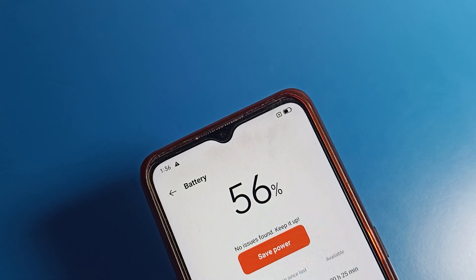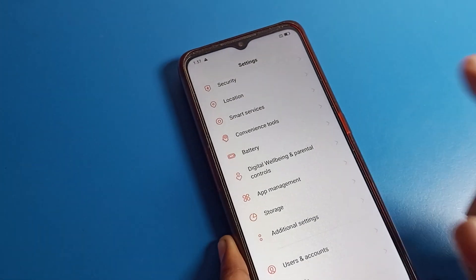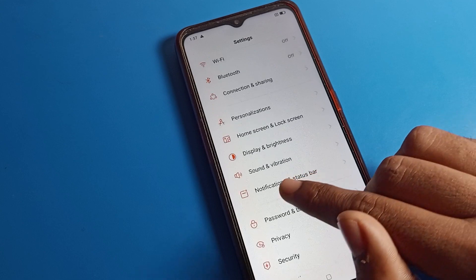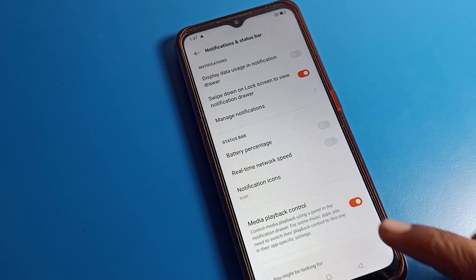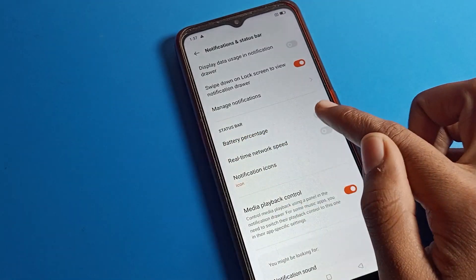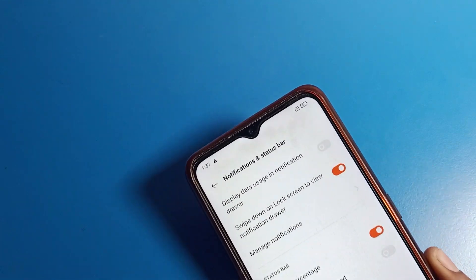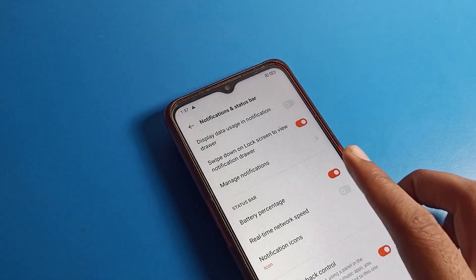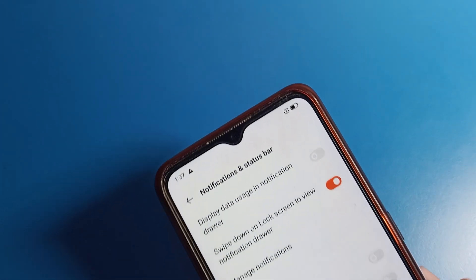The second option is that you can hide your battery percentage from the Notification and Status Bar option in Settings. Since battery percentage is already unhidden here, we will tap it and the battery percentage will hide.